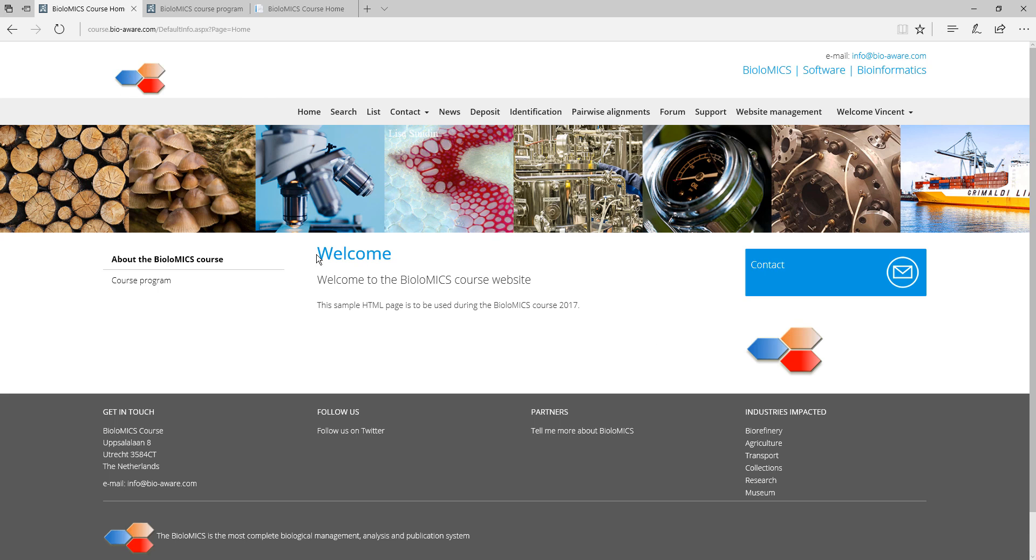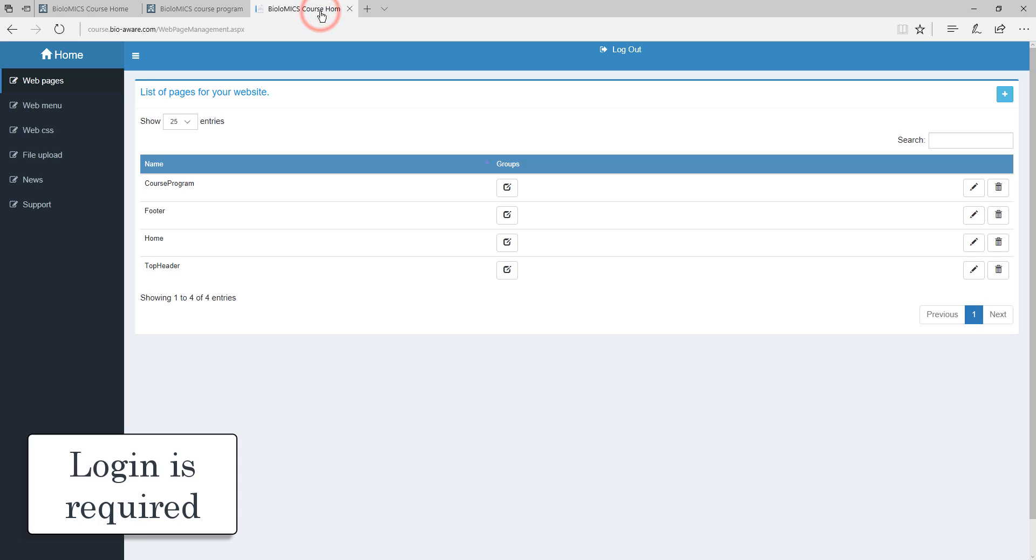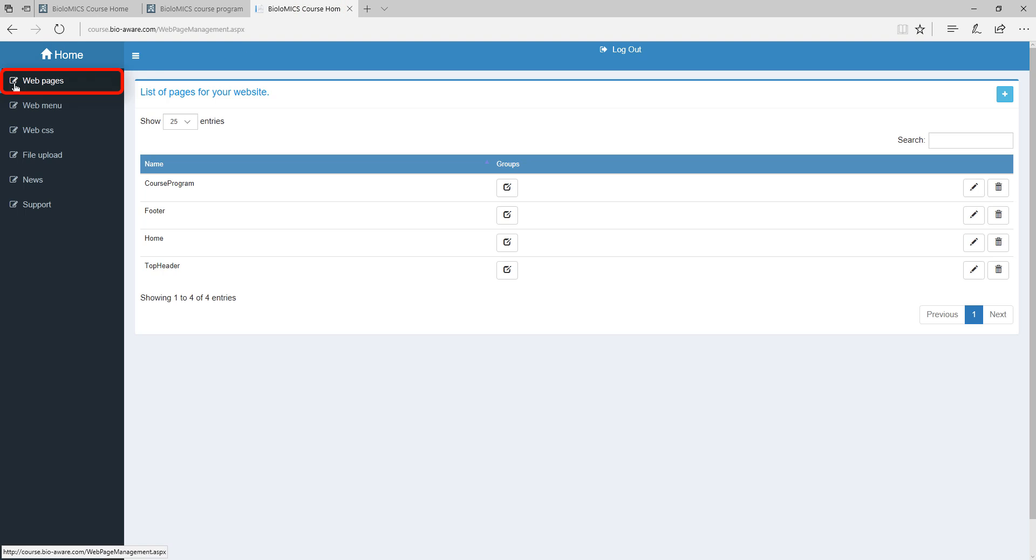To manage all the pages of your website we have to go to the web page management. You have to have the correct rights and login before you can enter this place. Click on the web pages to see the list of all the pages that are created for this website.